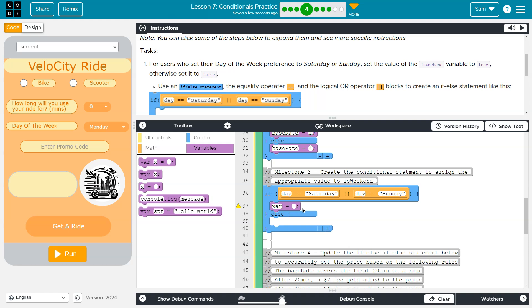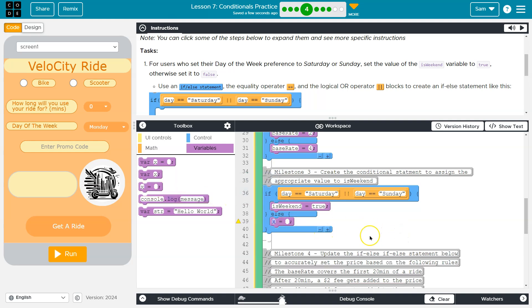We're just defining it. It's been declared, so isWeekend, and we're just going to set that equal to true. Right. Otherwise, we are going to set isWeekend to false.